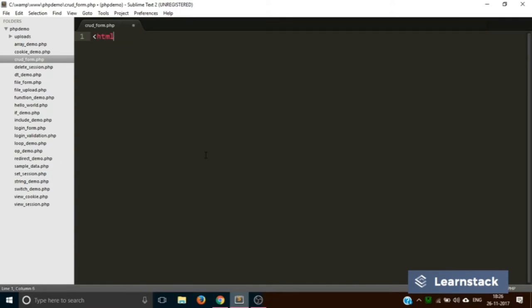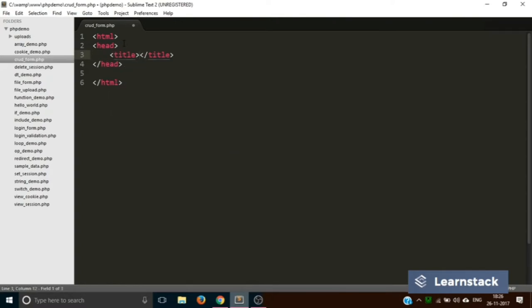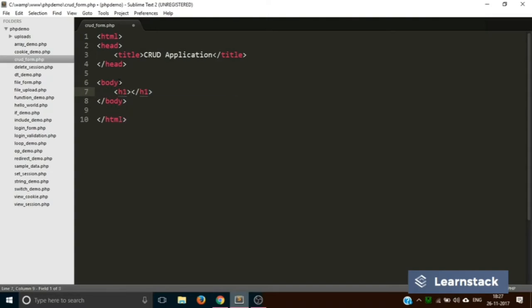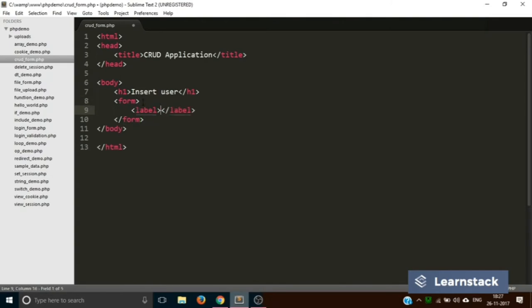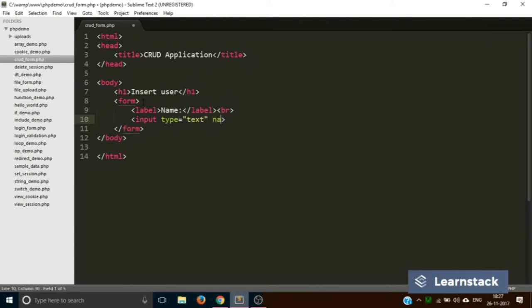Let's quickly create an HTML form. We start with the basic HTML tags and inside we add the title 'CRUD Application'. In the body tag we add an H1 saying 'Insert User', then create a form with three input fields. The first label is 'name', followed by a BR, then an input with type='text' and name='name', followed by another BR.